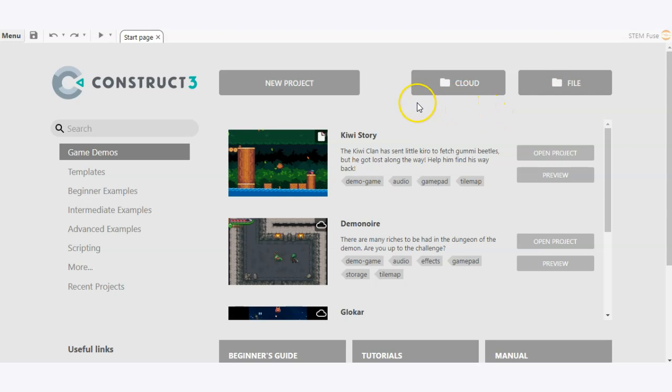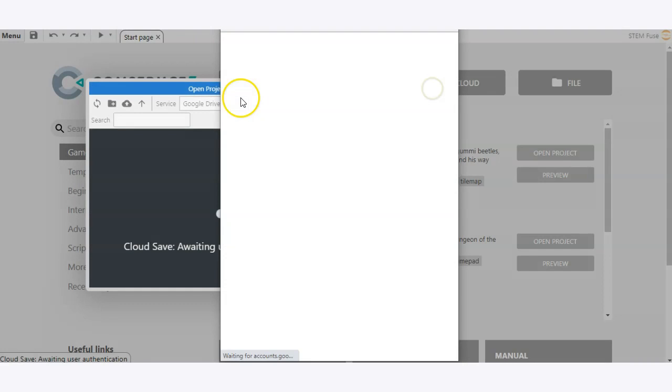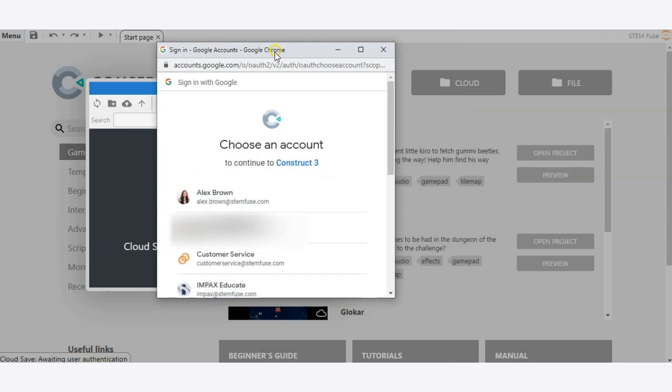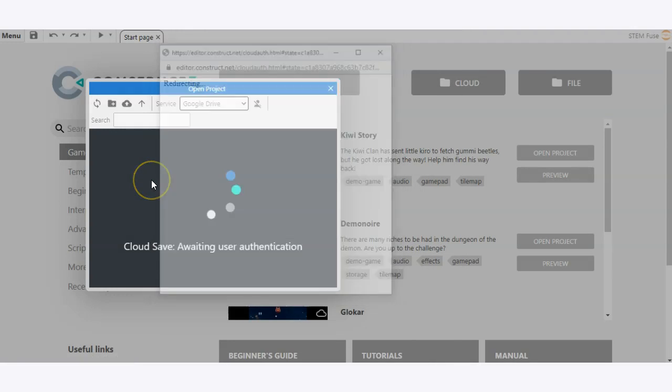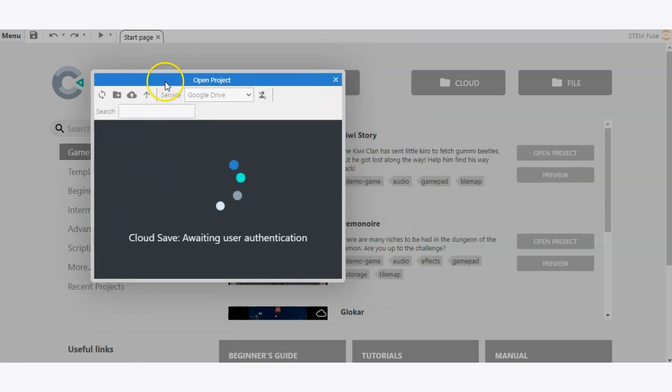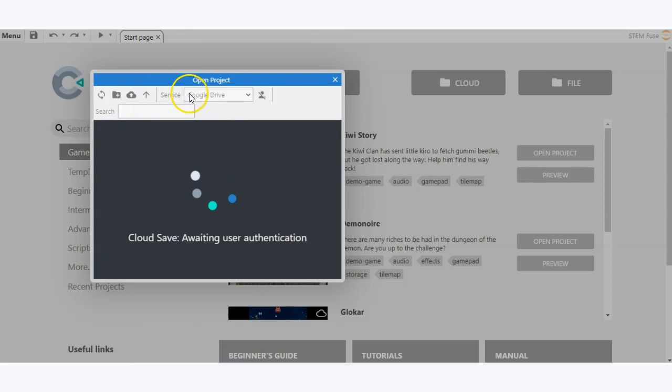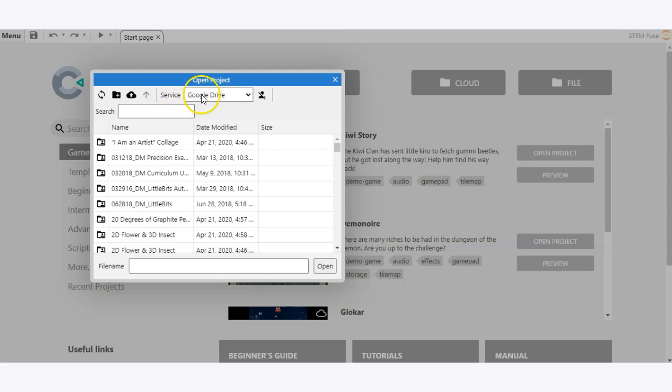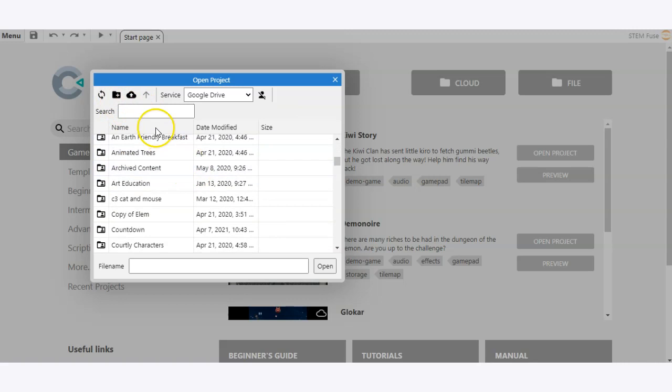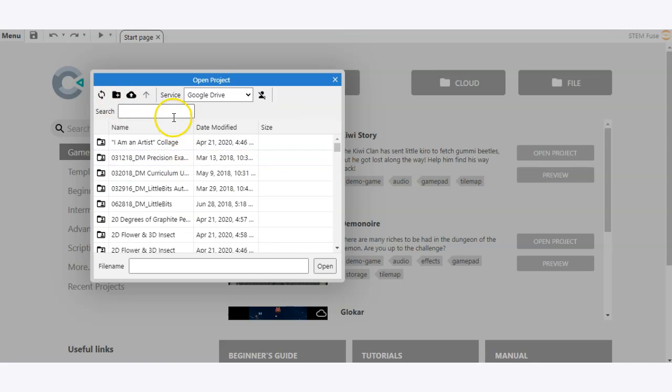So let's begin with the cloud option. We'll click on the cloud button and that's going to ask to connect to our Google Drive. You'll select the account that you want to connect it to and then in this little window you'll see your service, in this case Google Drive. There's also Dropbox and OneDrive, and then you'll be able to search for the file or use your folder directory to locate the file.